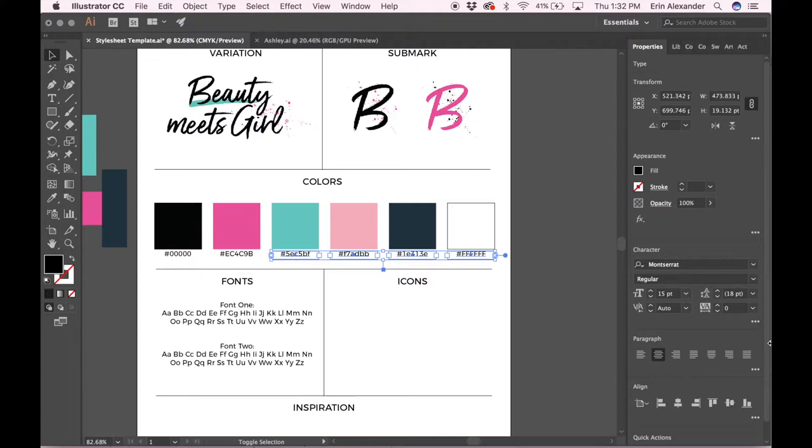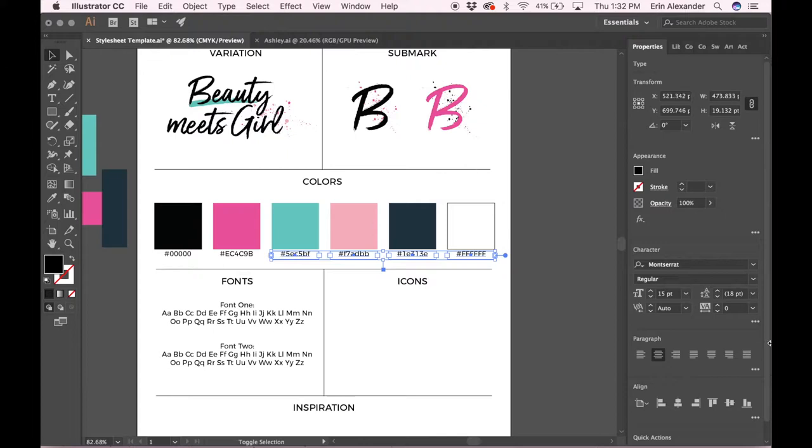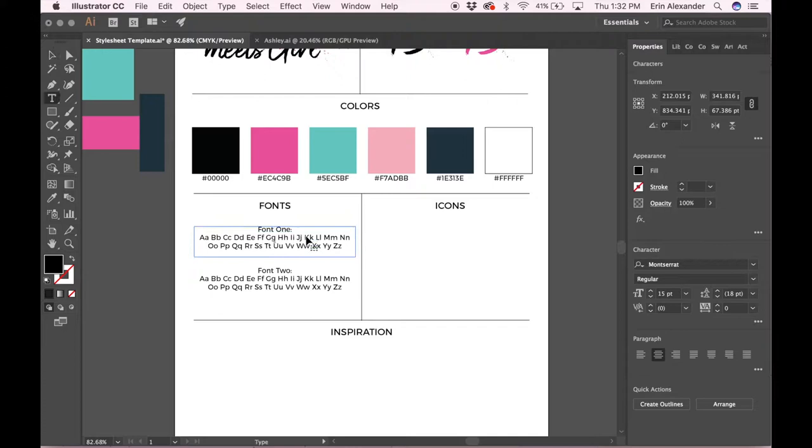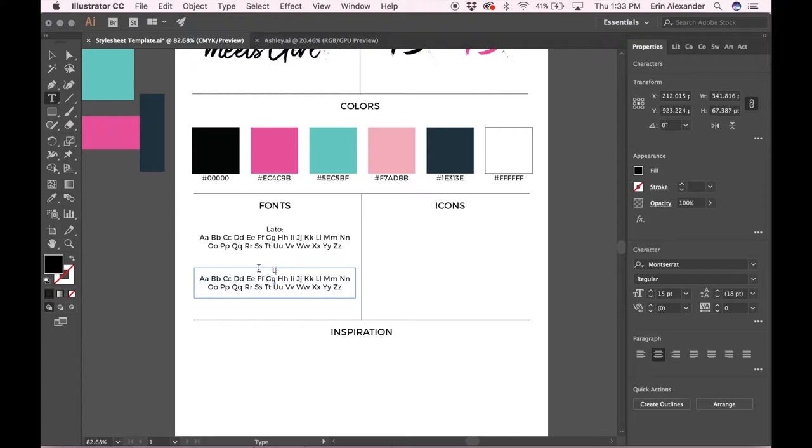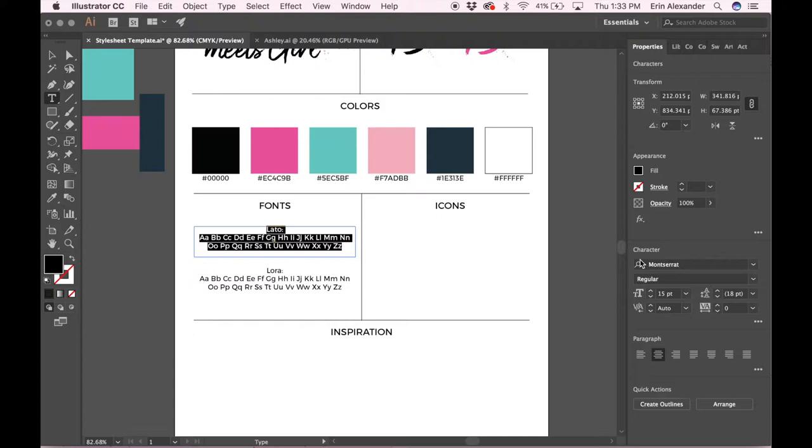Next is the font. Here what I like to do is name the fonts that we've used. This brand uses Lato and Lora. Highlight this text and search for the font in your character panel.